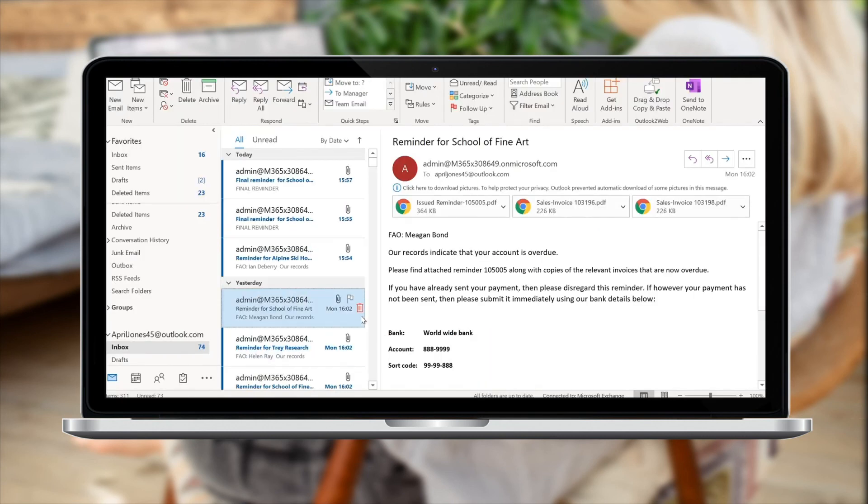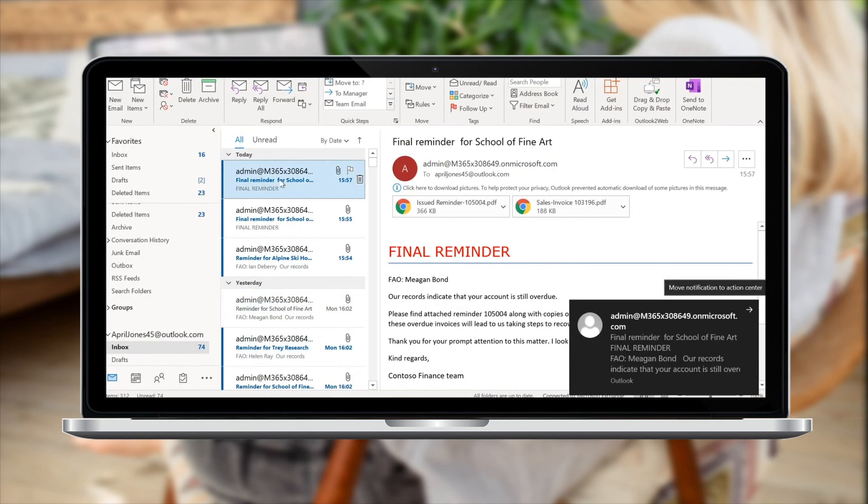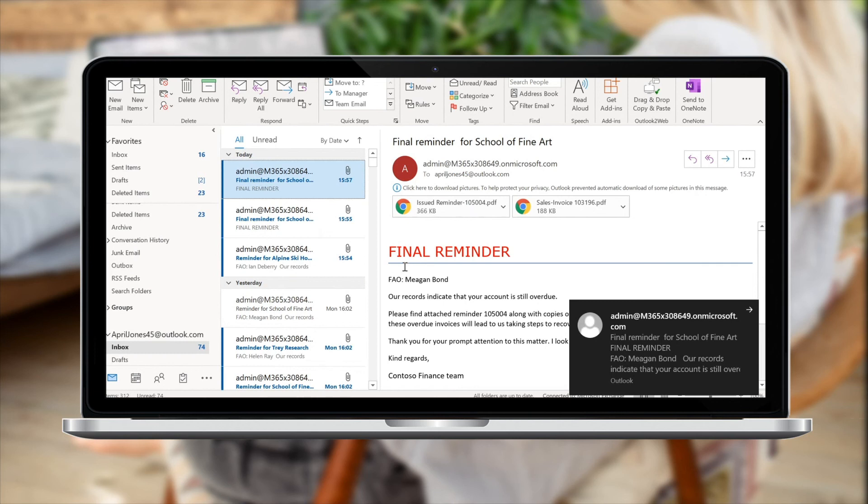If you look at one of the final reminders from the batch, we can see a much firmer email body, as well as the reminder itself having a final demand watermark on it.